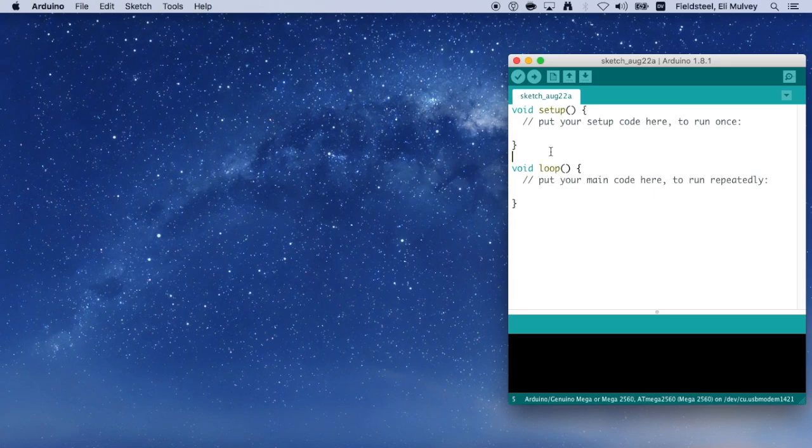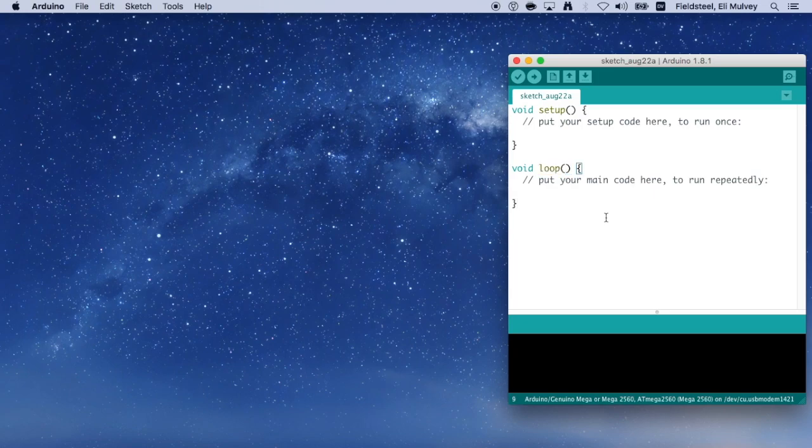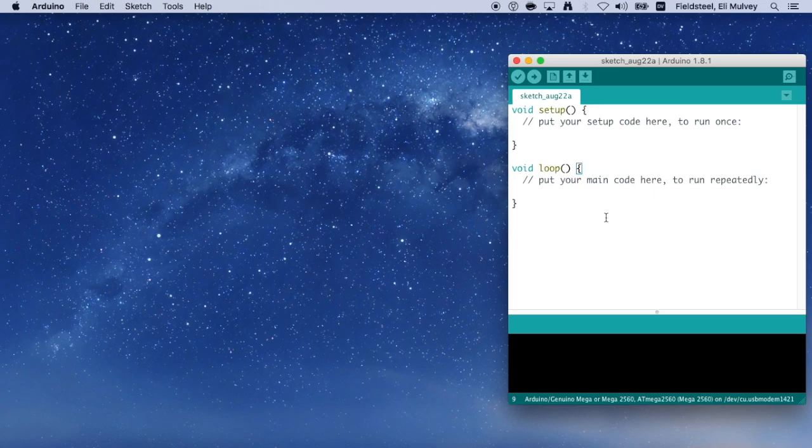So a sketch always contains two functions, void setup and void loop. When this program runs on an Arduino board, void setup gets evaluated once at the very beginning, and then void loop gets evaluated again and again indefinitely. And typically, stuff related to initialization goes in void setup. And anything that needs to happen repeatedly goes in void loop.